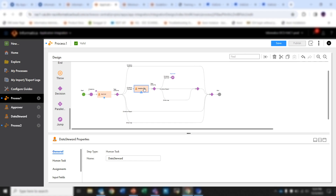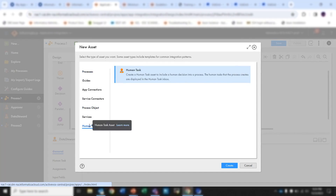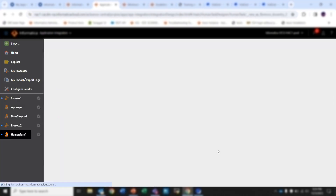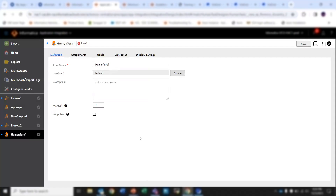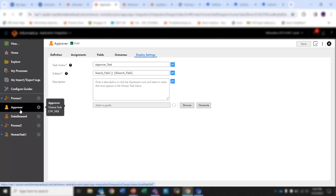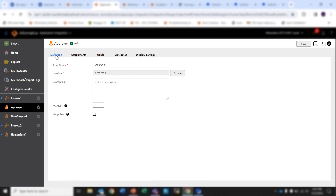So now let's create human tasks for approver and data steward. To create a human task, click on New, select Human Task, and then Create. To speed things up for this demo I have already created two human tasks. Let's now see them. First we have the approver human task.